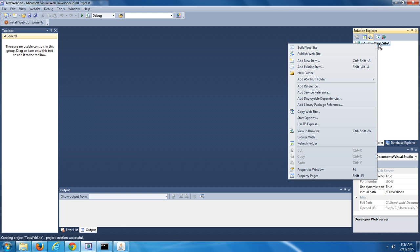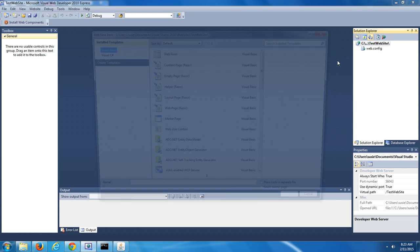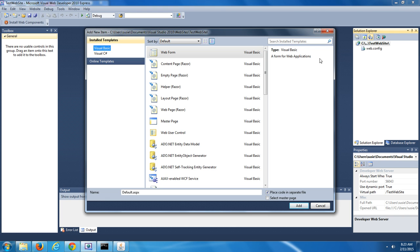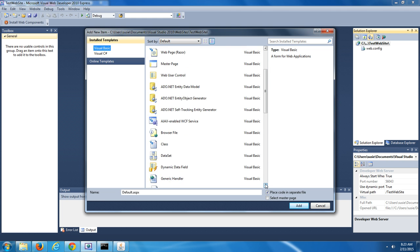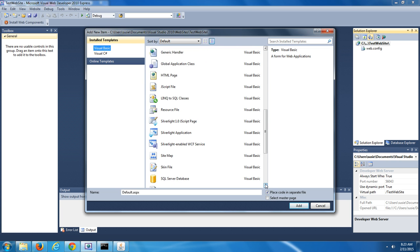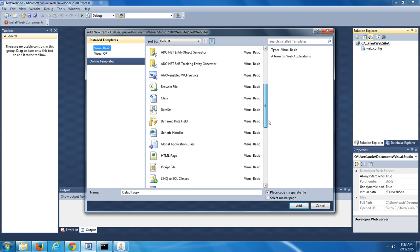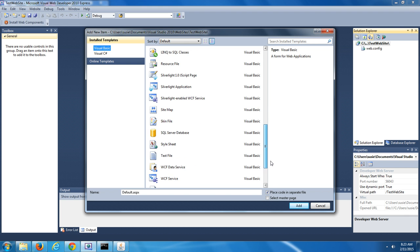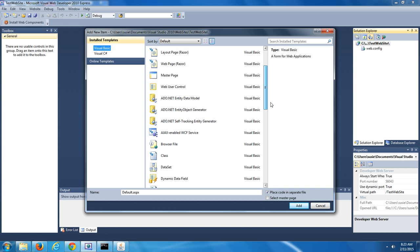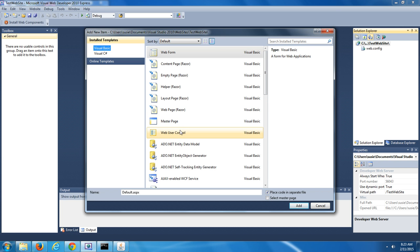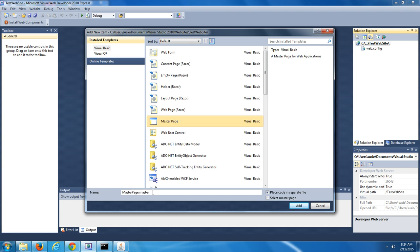Do a right-click and then select Add New Item. In the Add New Item window, underneath of Install Templates, I'm going to recommend you select Visual Basic. Then, in the center of this window, scroll down until you see Master Page, and select Master Page. You can leave the name of the file as MasterPage.Master. After you've done that, you can push on the Add button.